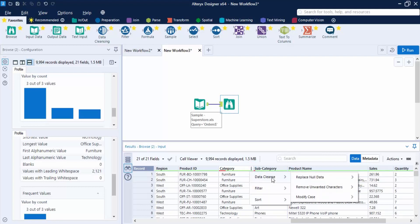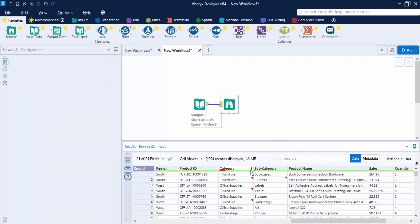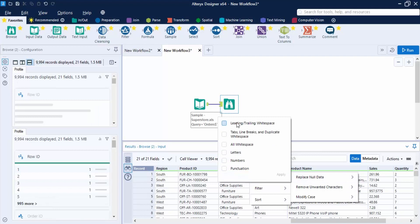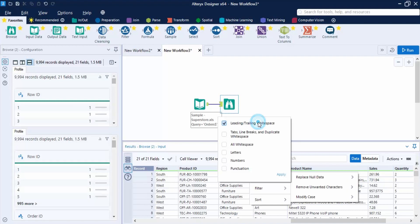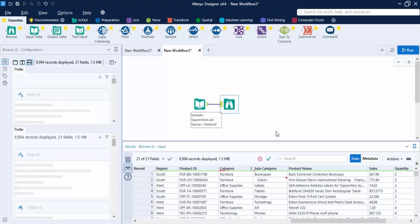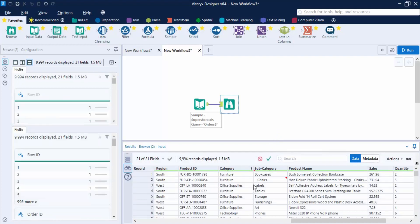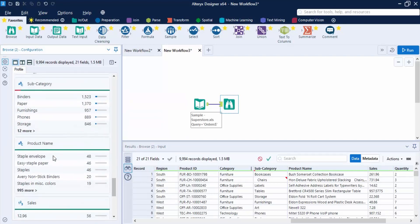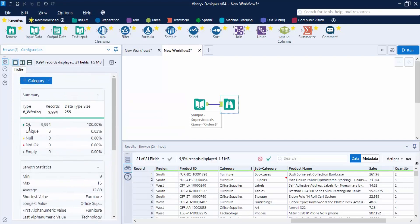To clean it, select the column with the inconsistency, click the three dots, and go to Data Cleanse. Under 'Remove Unwanted Characters,' the first option is 'Leading/Trailing White Space.' Select that and click Apply. After a few seconds, the changes are applied — the red mark in Category is gone, and if you check the Category field again, the okay percentage is now 100%.